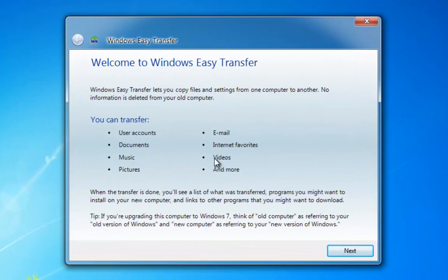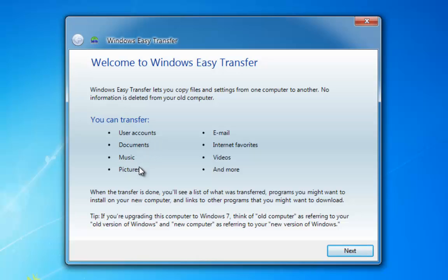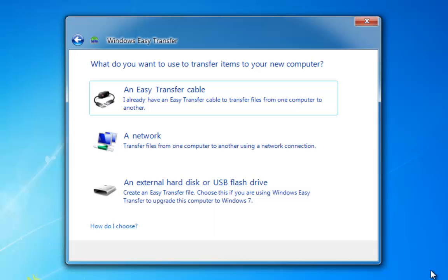This gives you a rundown of what we're going to back up, or what we're going to save. We've got user accounts, documents, music, etc. So we click Next.